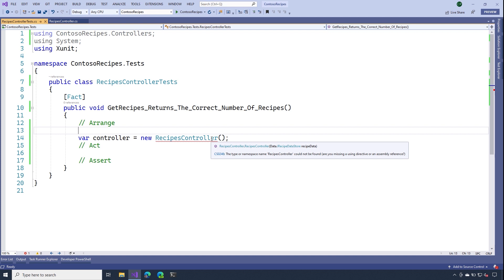And if you recall, our data store actually references MongoDB. But for the sake of unit testing, I don't want to have a dependency on a database. I just want to be able to test the functionality of the controller. So I'm going to need to create a fake instance of that interface so I can write this test.